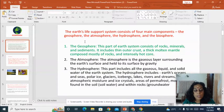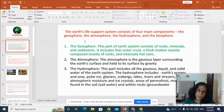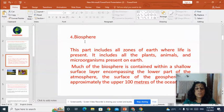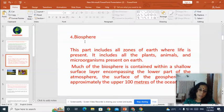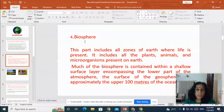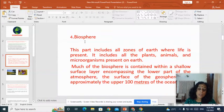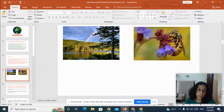The hydrosphere includes the Earth's oceans, seas, polar ice, glaciers, icebergs, lakes, rivers and streams. The fourth component is the biosphere — the part that includes all zones of Earth where life is present. It includes all the plants, animals and microorganisms present on Earth. Much of the biosphere is contained within the shallow surface layer encompassing the lower part of the atmosphere, the surface of the geosphere, and the region approximately 100 meters of upper ocean depth.